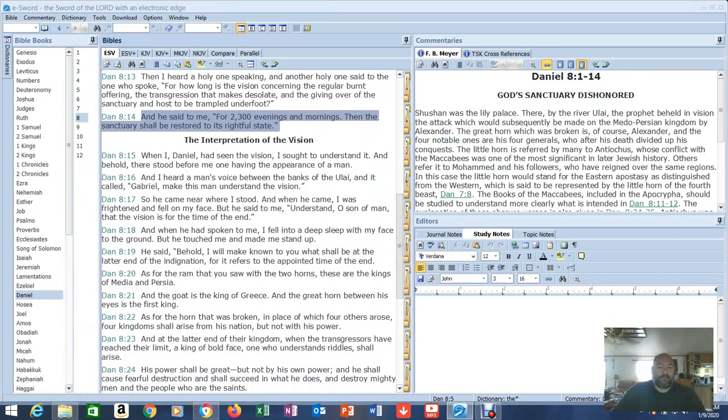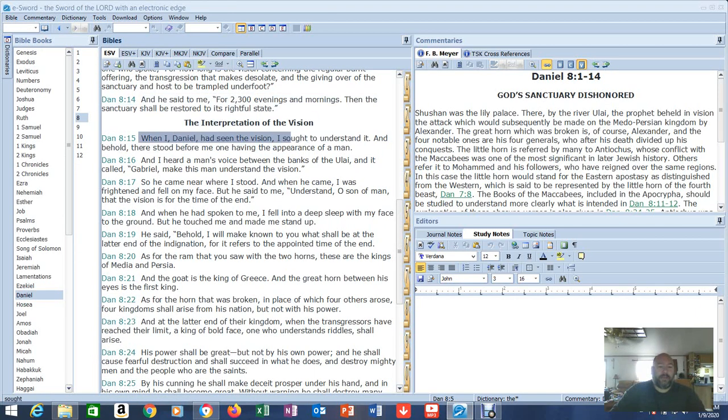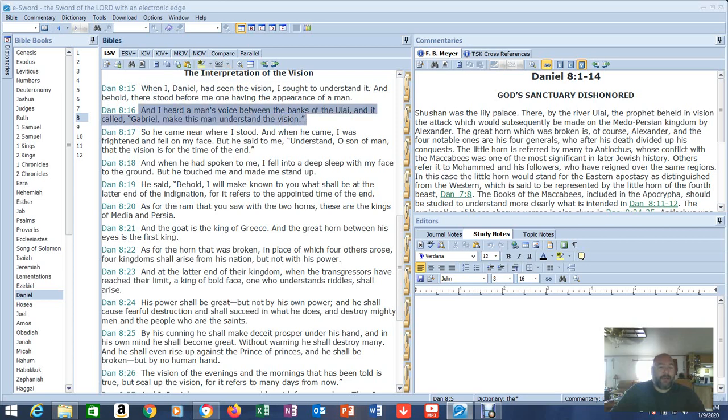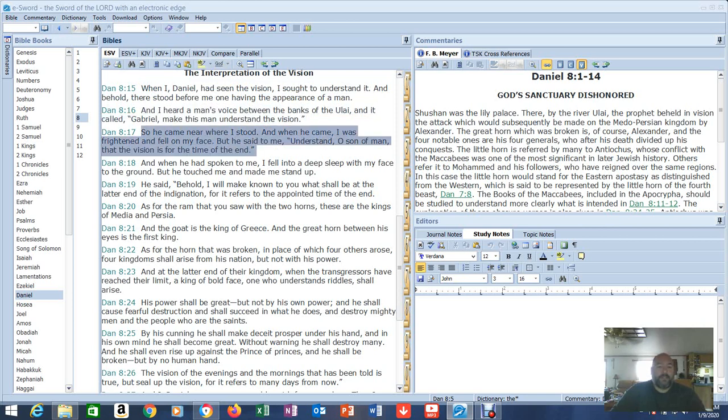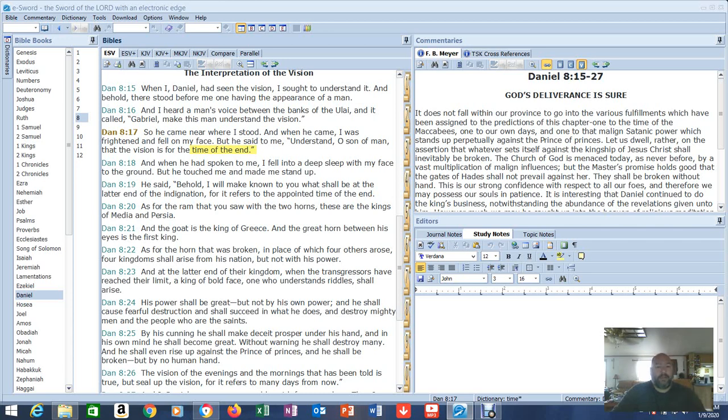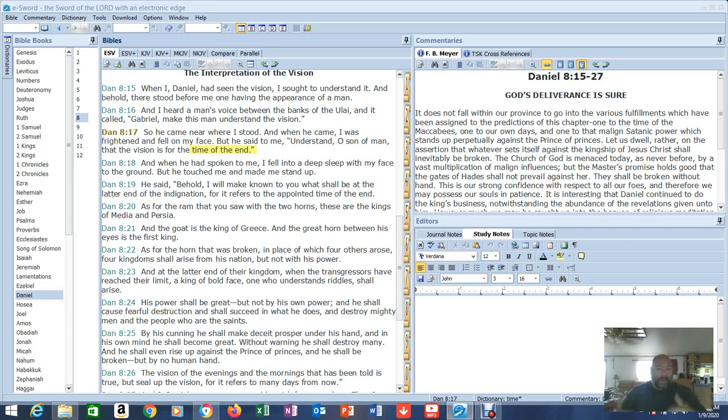So now here's the interpretation of the vision. Verse 15 in Daniel 8. When I, Daniel, had seen the vision, I sought to understand it. And behold, there stood before me one having the appearance of a man. That's an angel. And I heard a man's voice between the banks of the Ulai. And it called, Gabriel, make this man understand the vision. So he came near where I stood. And when he came, I was frightened and fell on my face. But he said to me, understand, O son of man, that the vision is for the time of the end. The time of the end. When is the time of the end? Well, it wasn't 2,500 years ago, that's for sure. But see, when you don't read, you don't get that kind of stuff. People are not listening or reading. They're not paying attention to what's going on. They're not taking their time to look for key phrases and key words that give you the secrets of all this stuff. So clearly by this one verse, this prophecy is for our time right now. What do we see going on right now?